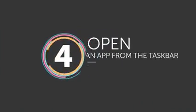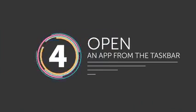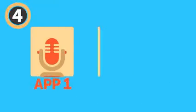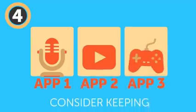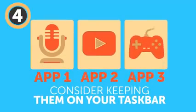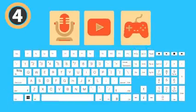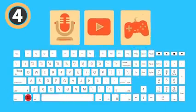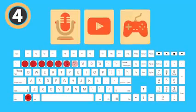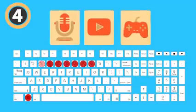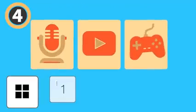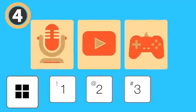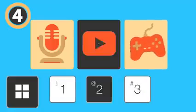Number 4: Open an app from the taskbar. If you want much faster access to your most used apps, consider keeping them on your taskbar. It'll speed up your workflow even more if you use the following combination: The Windows key plus a number key from 1 to 9. Each number represents an app in your taskbar from left to right, and this combo will bring up the necessary one.